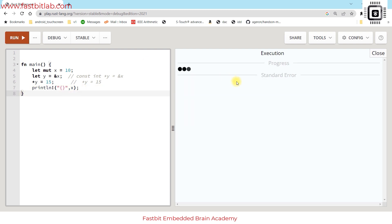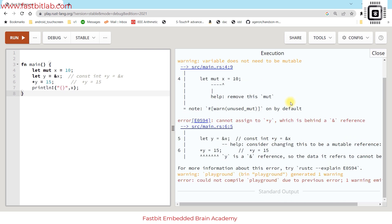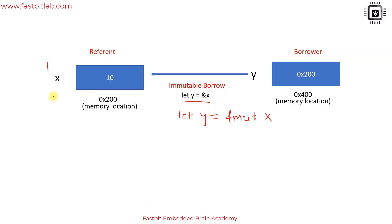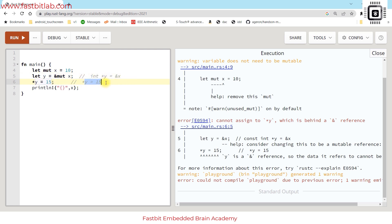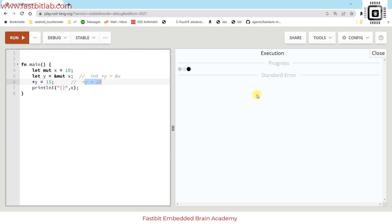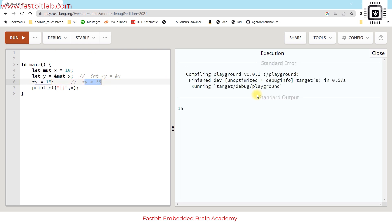Rust also says cannot assign to star y because this is an immutable borrow. y shouldn't try to change the value of x. We can fix this by using mut here. When you make it mut, its meaning changes. Now this is allowed in both programming languages. Let's run this code and yes, it prints 15.